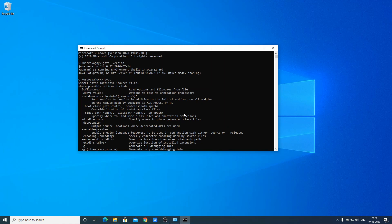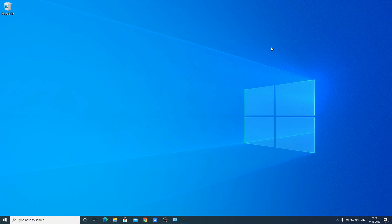You will no longer get any problems related to your Java environment variable. That's it for this video. If you find this video helpful, don't forget to hit the like button and subscribe to the channel for more videos like this. Bye for now, see you in the next video.